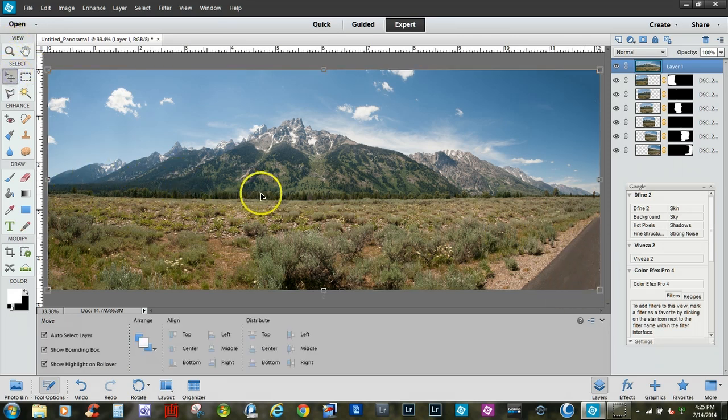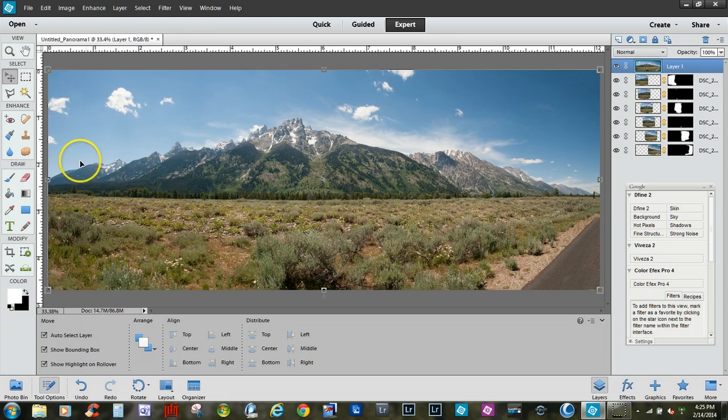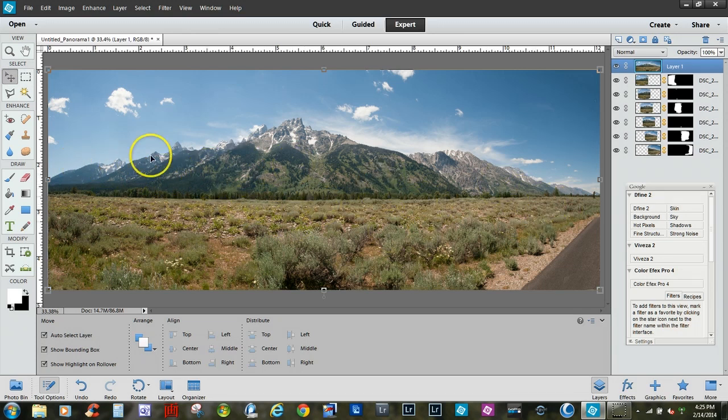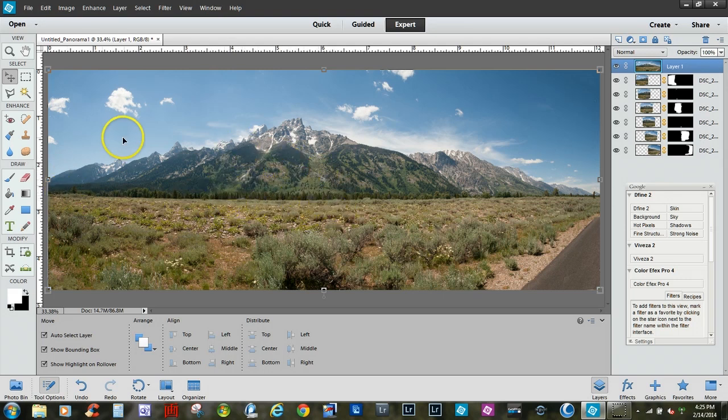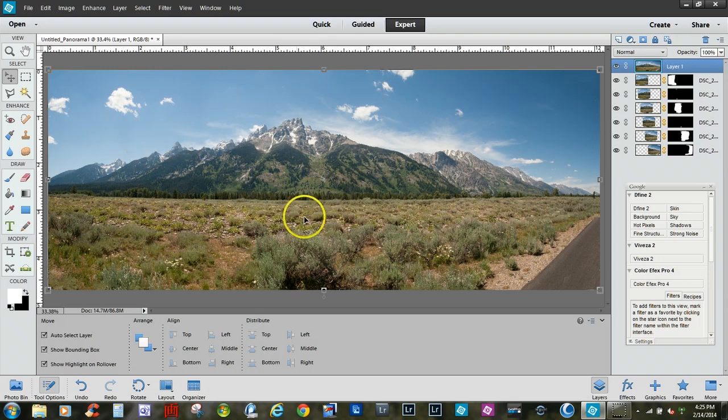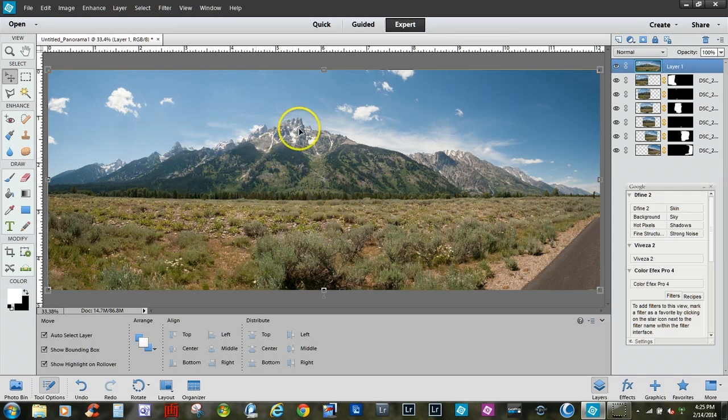Now we have a nice beautiful view of the Teton mountain range located in Jackson, Wyoming. So there you have it. Thank you once again for stopping by Wiggin photography and check back for other videos later.